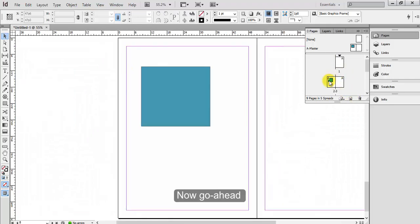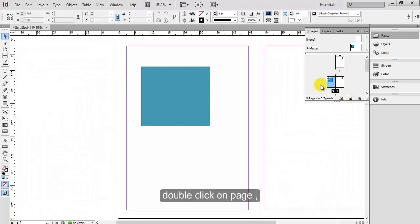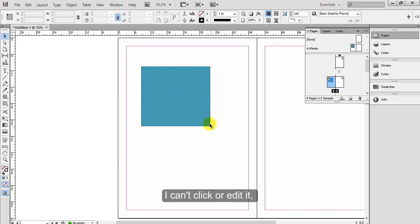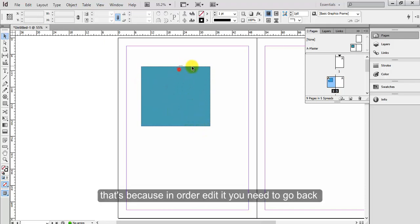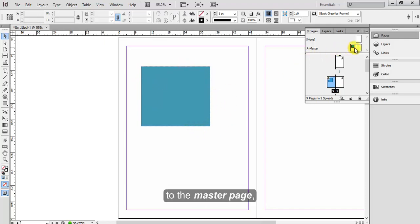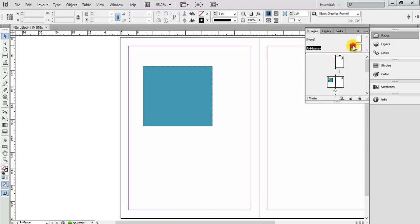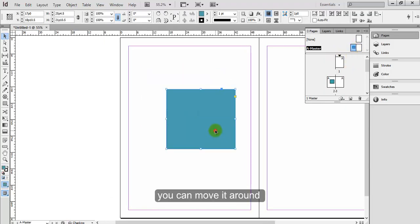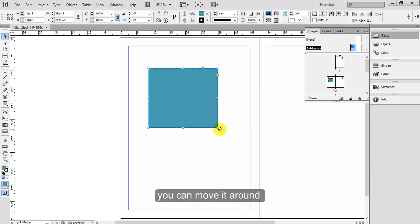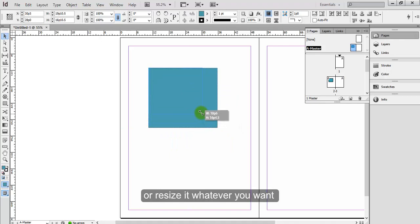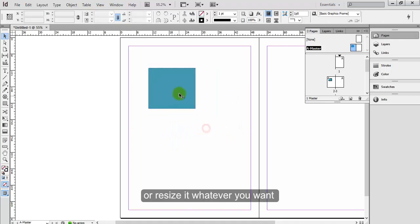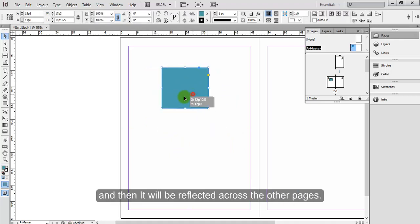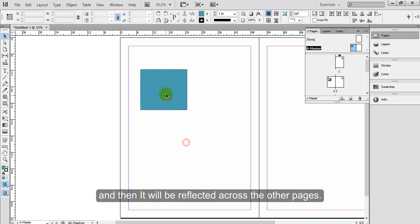Now go ahead and double click on a page. You will notice that this blue square here I can't click or edit it. That's because in order to edit it you need to go back to the master page. You can move it around or resize it whatever you want, and then it will be reflected across the other pages.